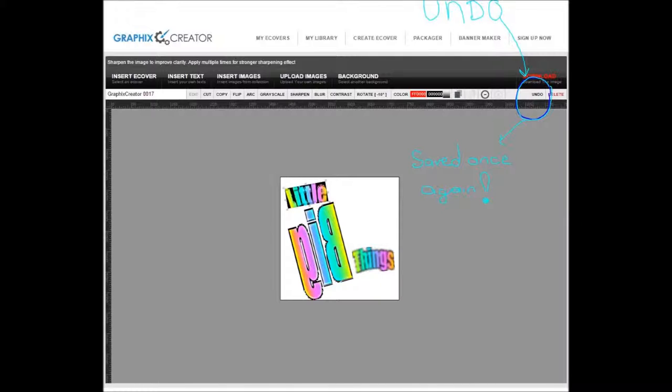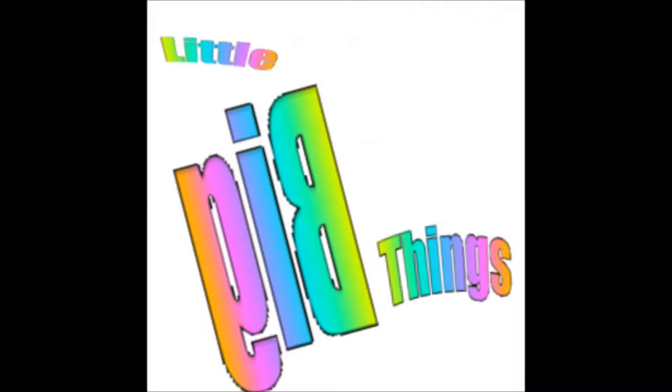Now the letters sharpen. Maybe undo it, didn't like it. There you go, little big things.